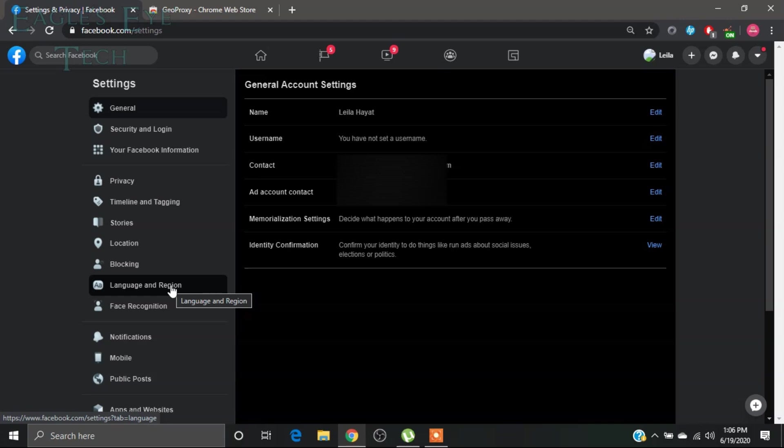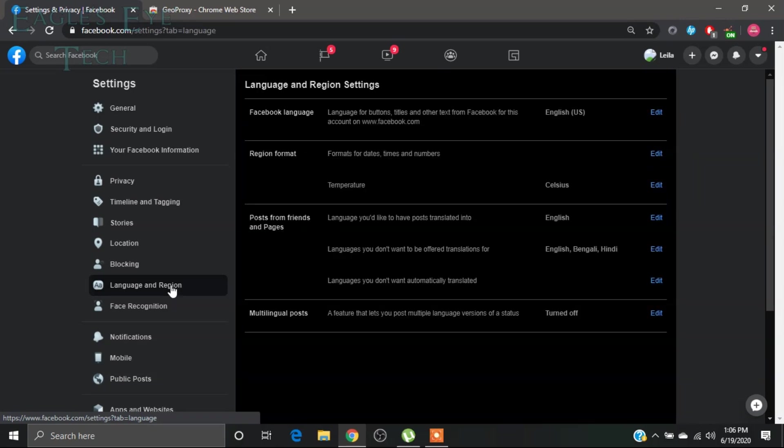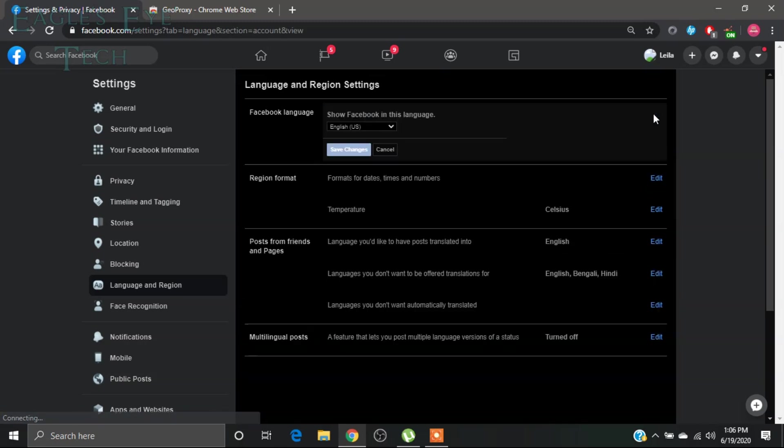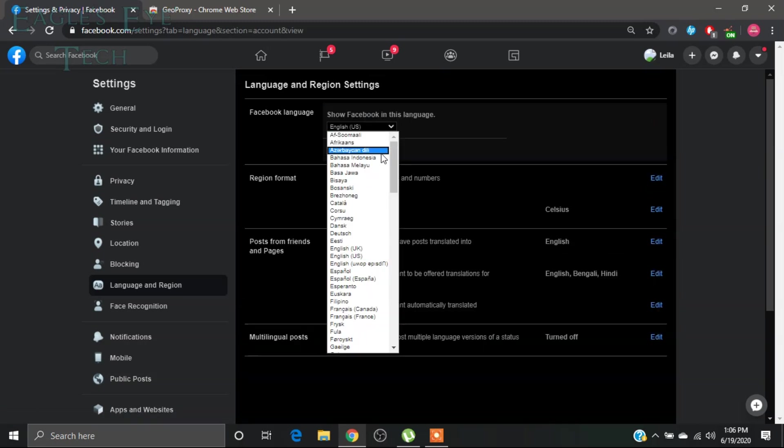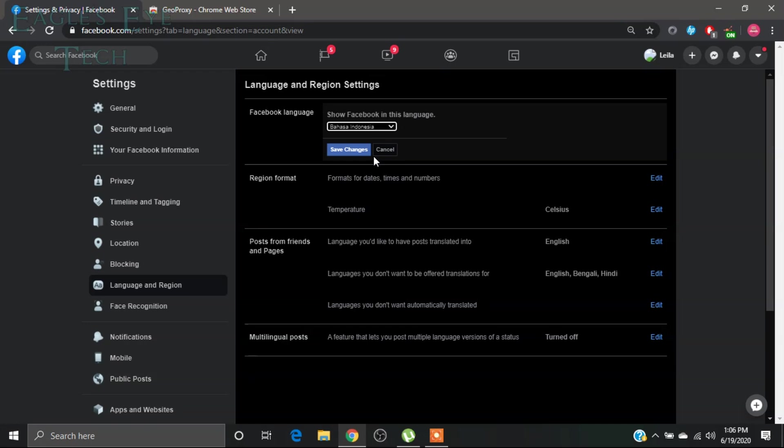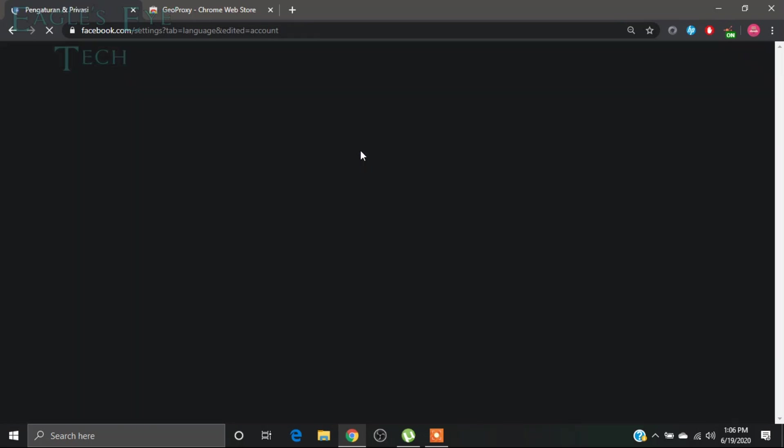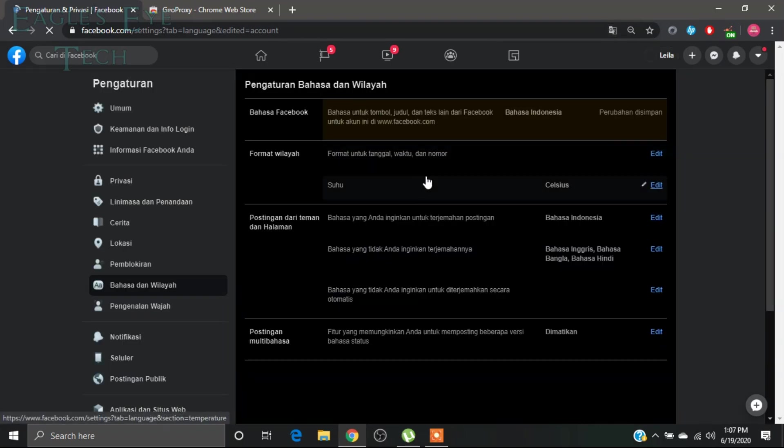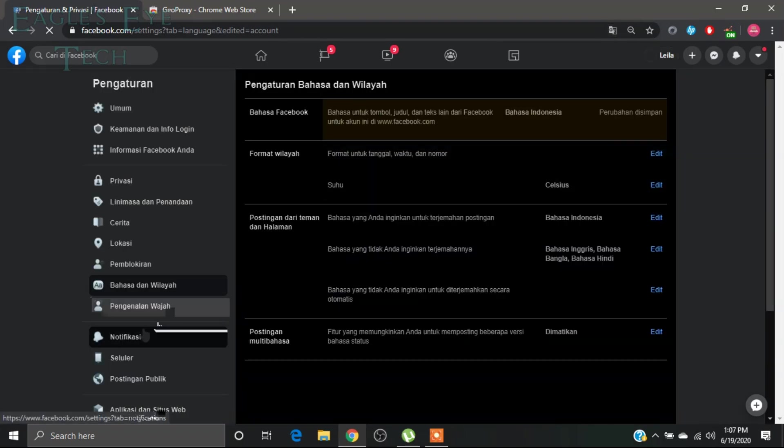Now what you'll do is click language and region. After clicking language and region, edit this Facebook language to Bahasa Indonesia, this one, the fourth option. Click it, then save the change. Cross it, I will show you everything.